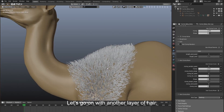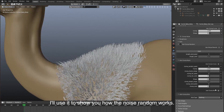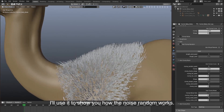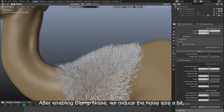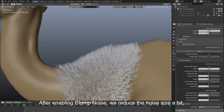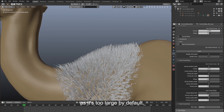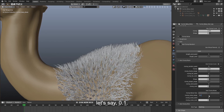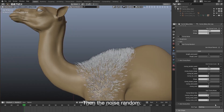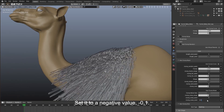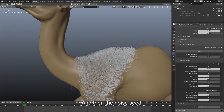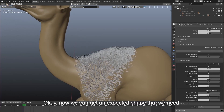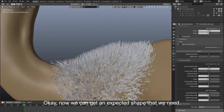Let's go on with another layer of hair. Currently this layer lacks randomness. I'll use it to show you how the noise random works. After enabling clump noise, we reduce the noise size a bit as it's too large by default. Next, we set the noise range to a small value — let's say 0.1. Then the noise random — set it to a negative value, negative 0.1. And then the noise seed. Now we can get an expected shape.